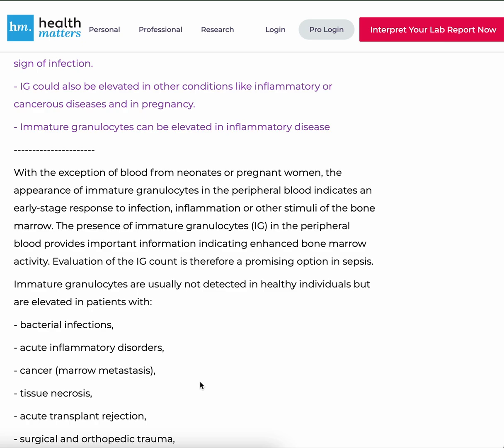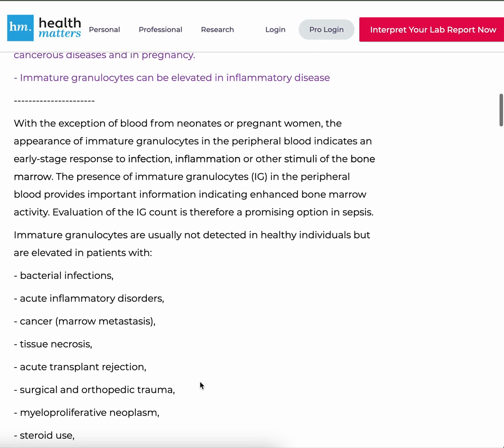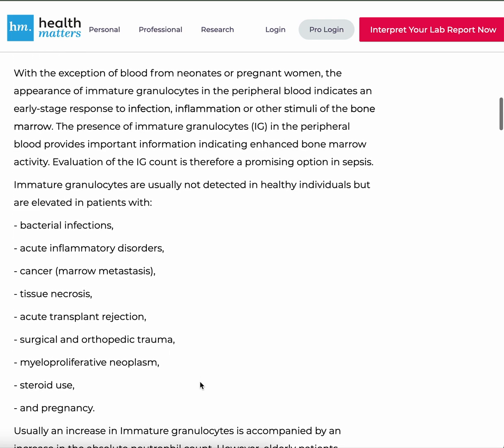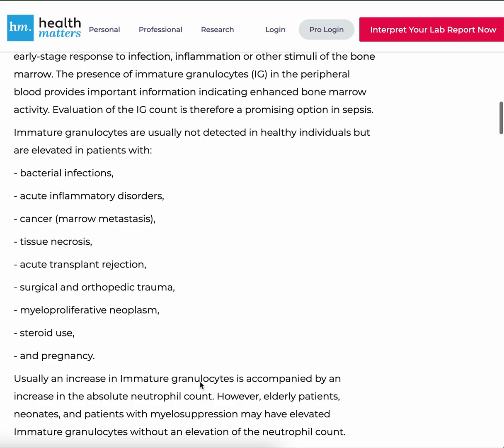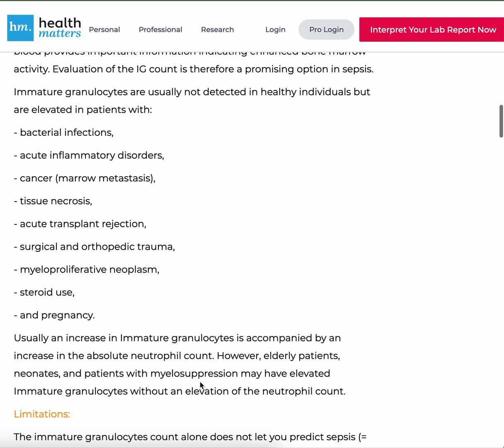Evaluation of the IG count is therefore a promising option in sepsis. Immature granulocytes are usually not detected in healthy individuals, but are elevated in patients with bacterial infections, acute inflammatory disorders, cancer, tissue necrosis, acute transplant rejection, surgical and orthopedic trauma, myeloproliferative neoplasm, steroid use, and pregnancy.